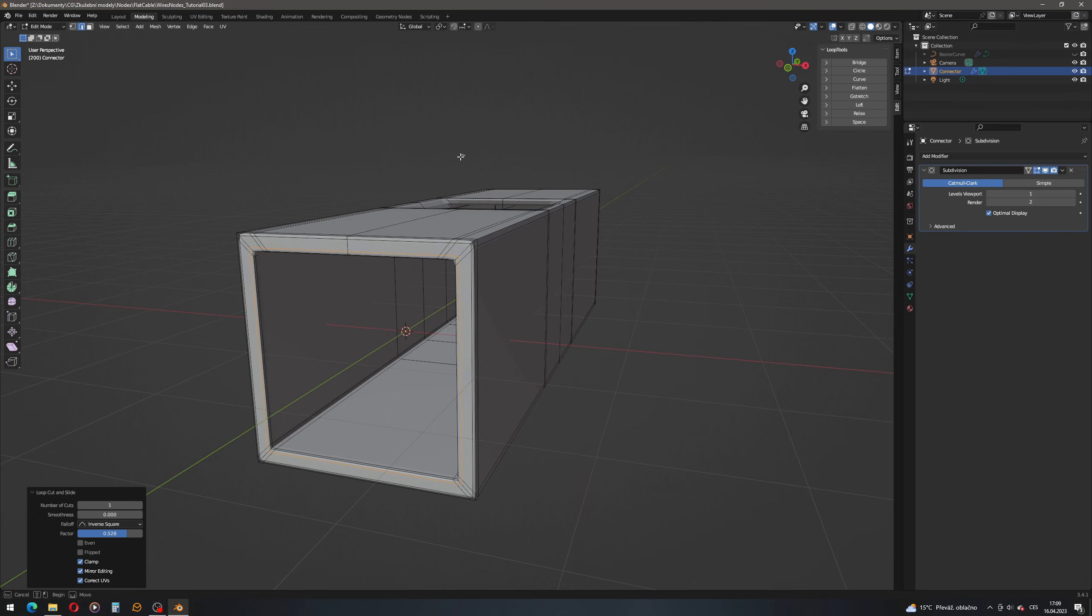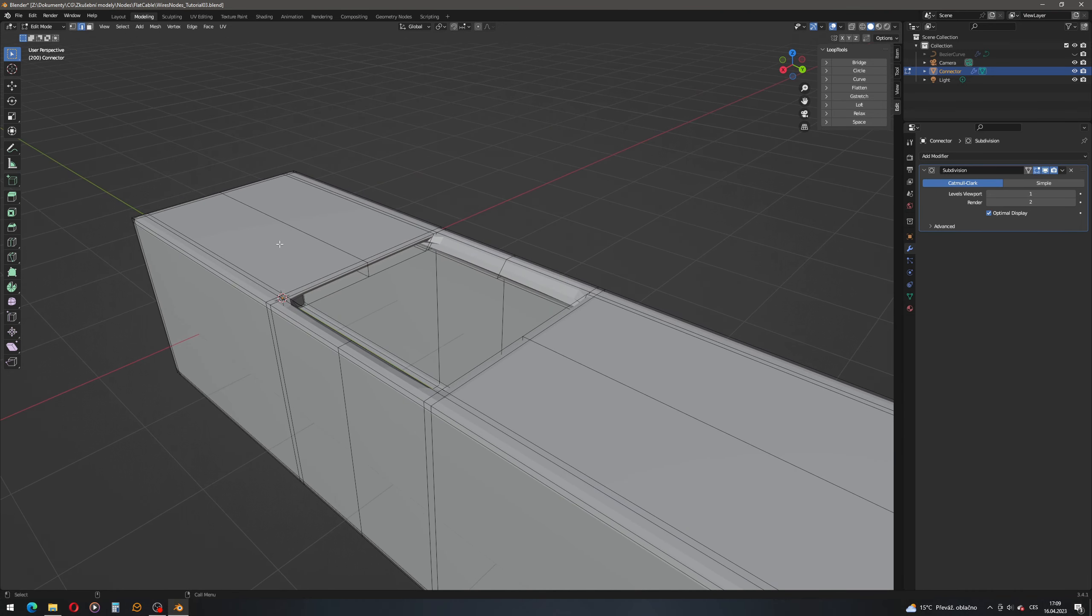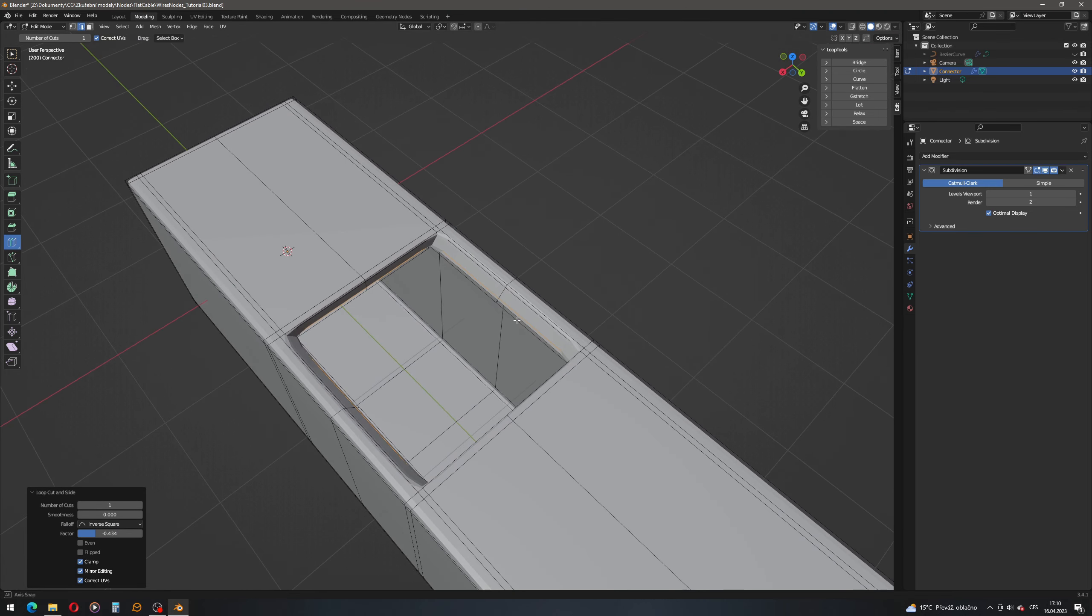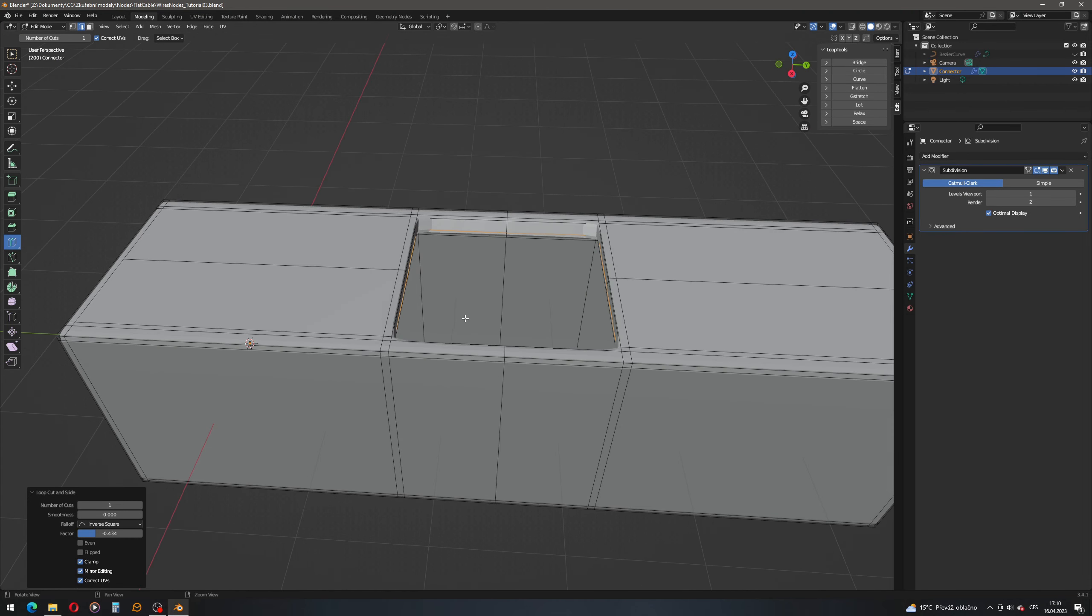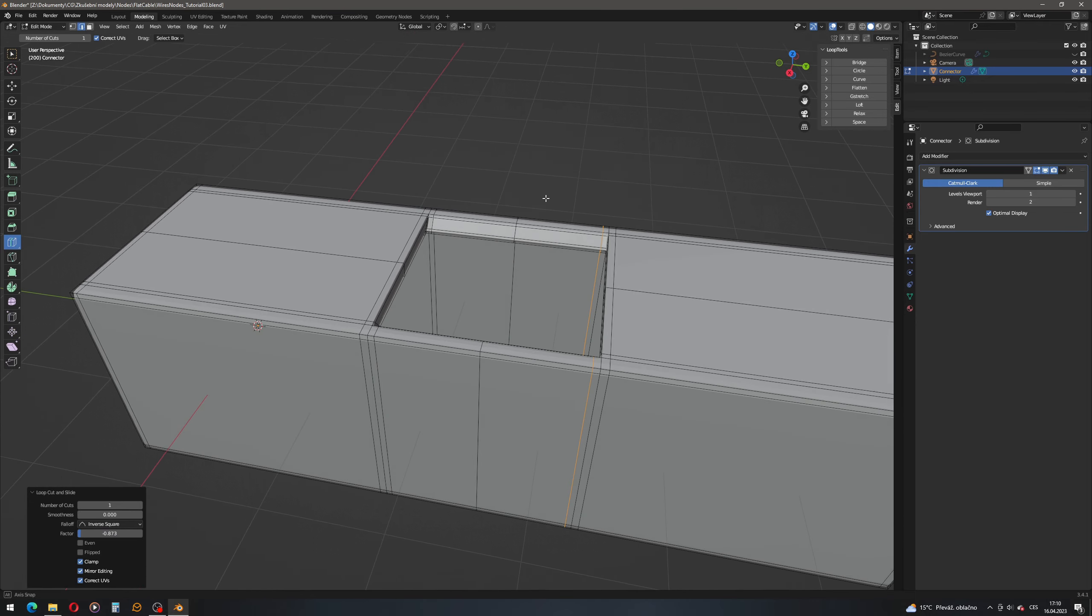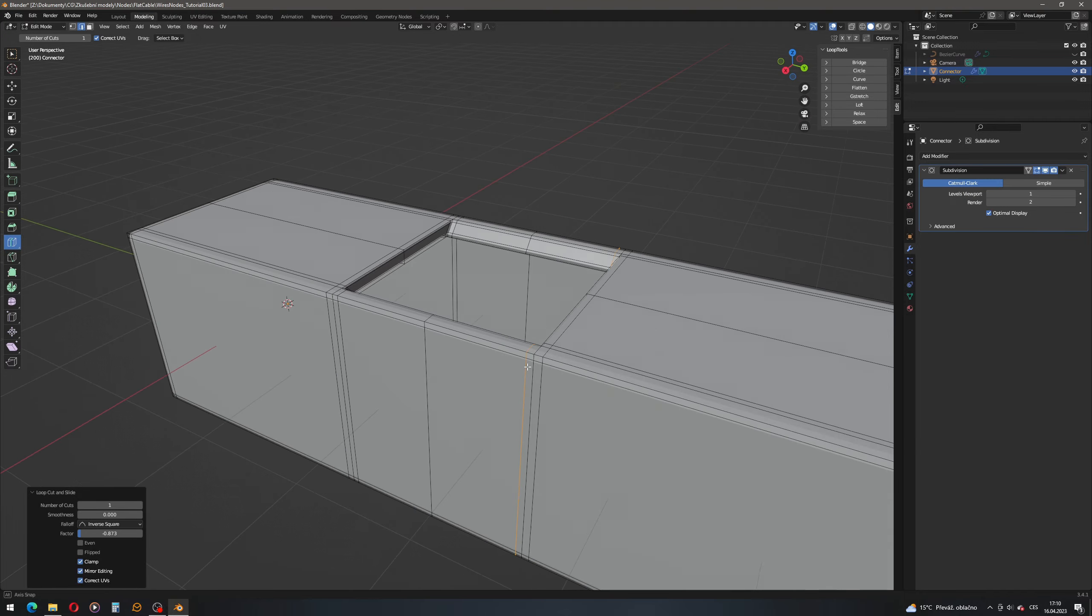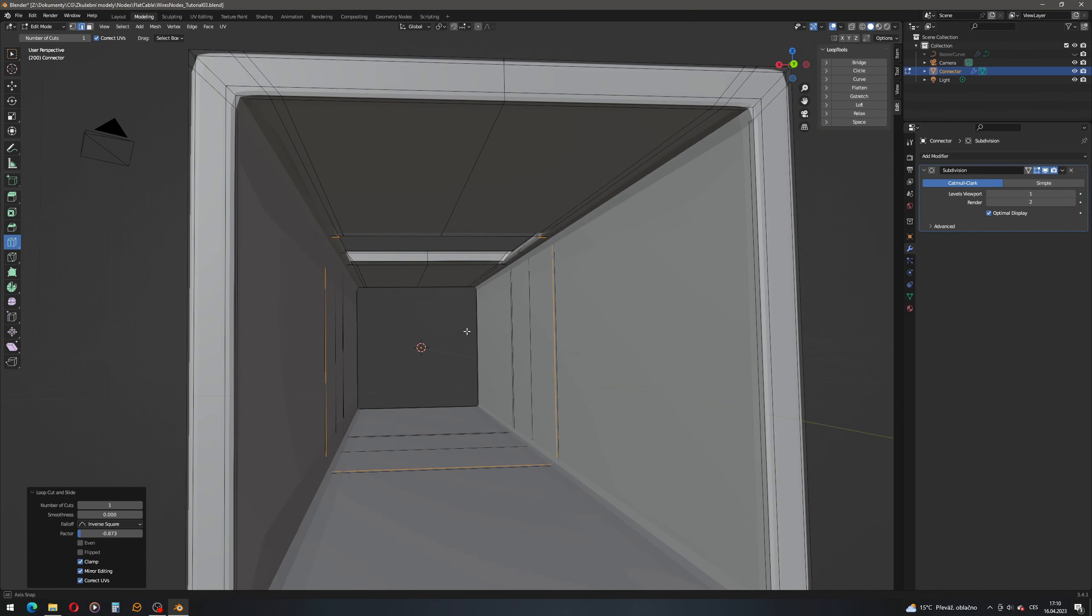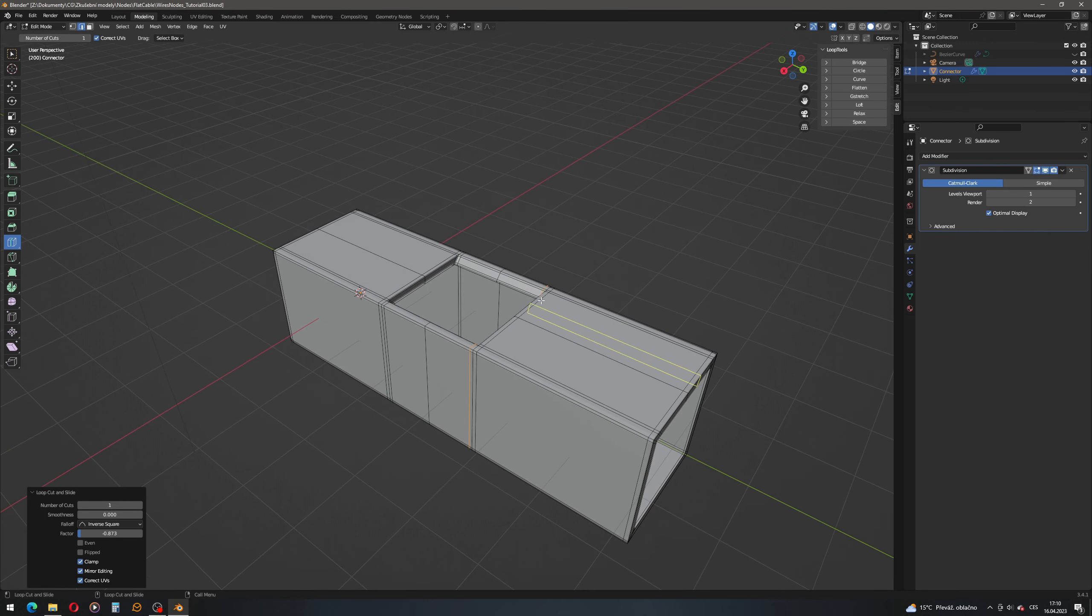And also here we need to add more loops. So let's put it here, there. And that's actually also here, and here. I want to speed up things, so I stopped doing it exactly and I'm just eyeballing it. So here we are, it's the outer shell of the connector.